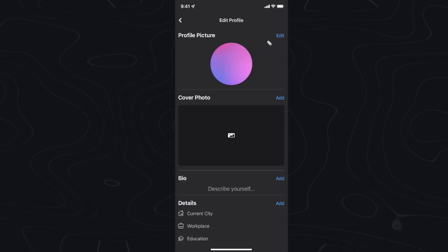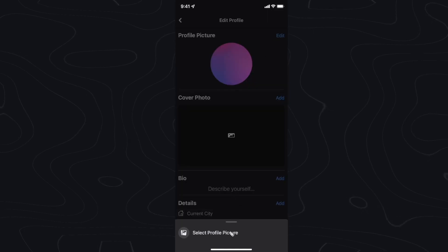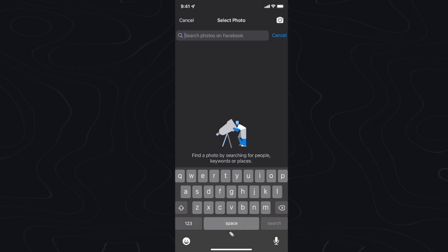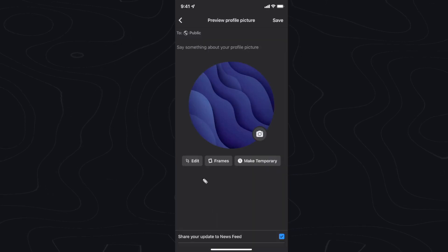Then click on edit profile picture. Click on where it says select profile picture. Now here you just want to select a photo from your gallery to upload as your profile picture.